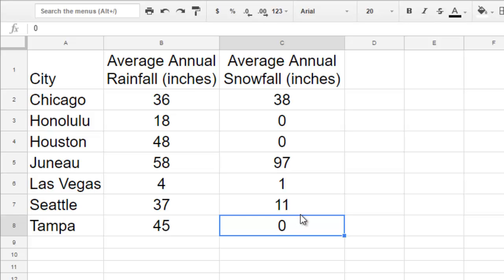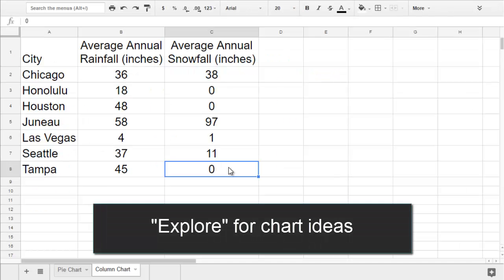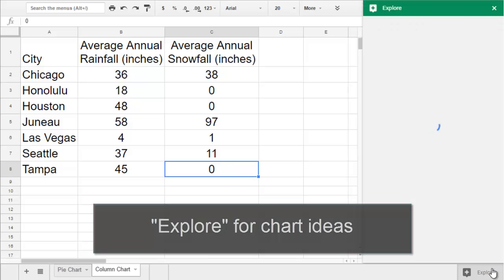Once your data is in the spreadsheet, you're ready to make your chart. If you want a head start on your chart, try clicking the Explore button on the lower right of the screen.